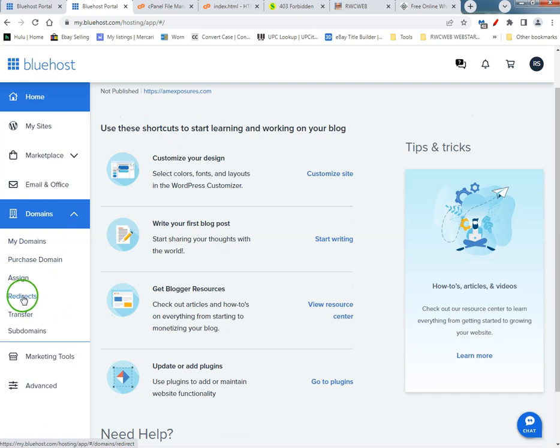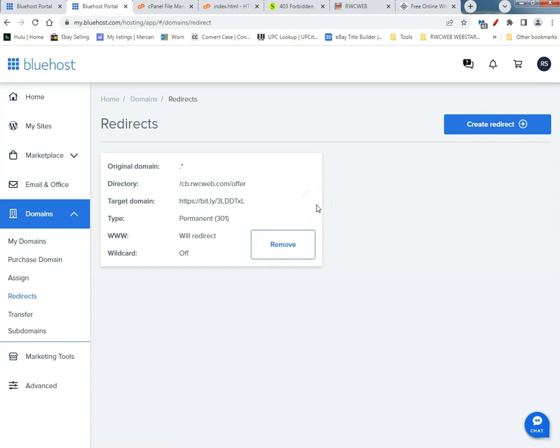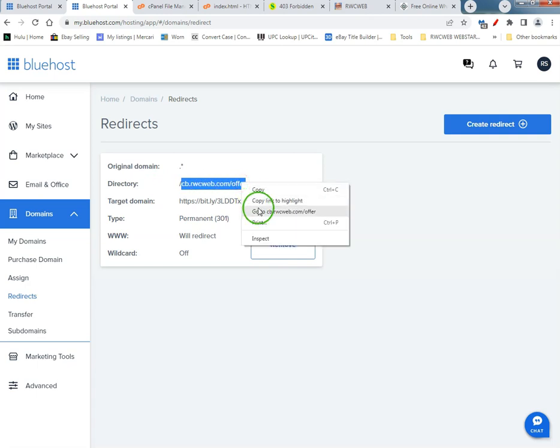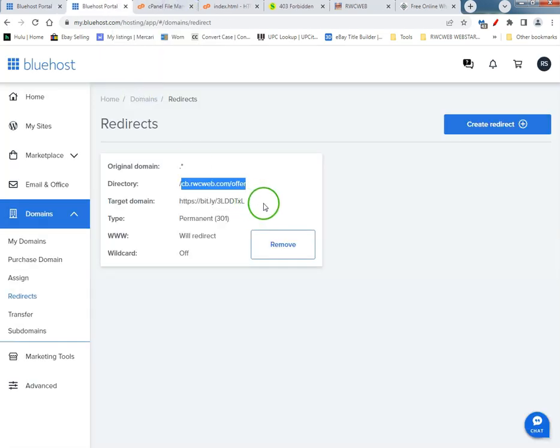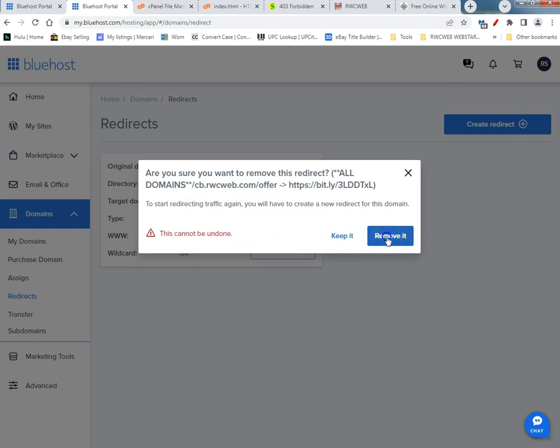I'm gonna go to redirects. As you can see, I've already got one in there that actually failed because I did it with WordPress. I'm gonna remove that.